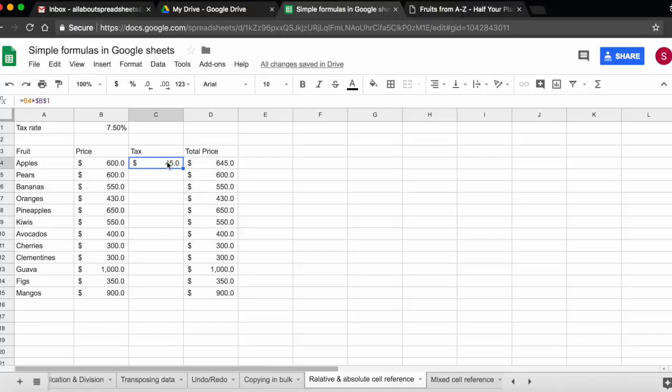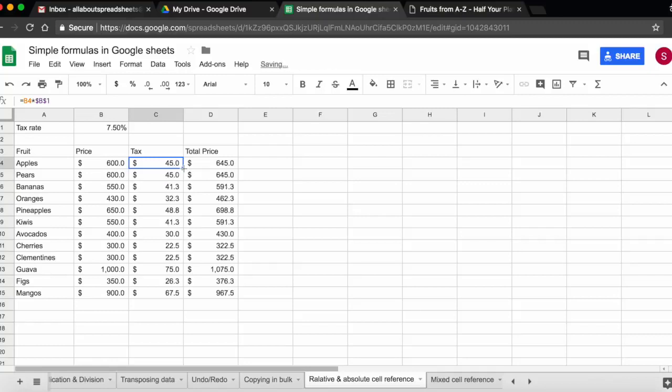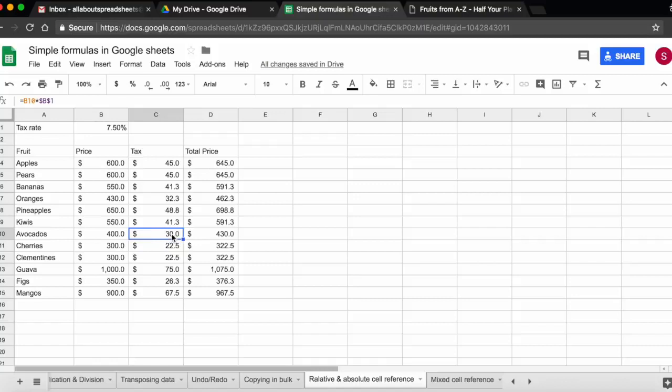Let me show you again. So you see now the formula is B4 times B1 with dollar signs before the B and before the 1. Let's double click to copy. And you see that now the formula is correct. So if we open the formula, we see that every time it has multiplied by B1.